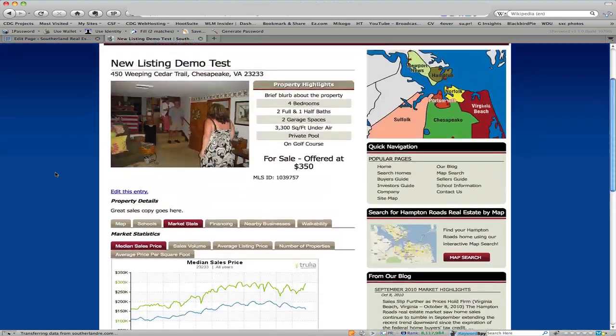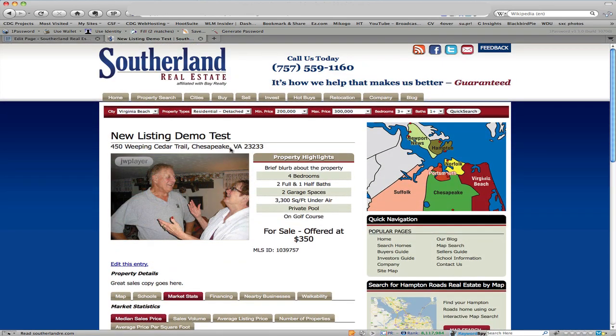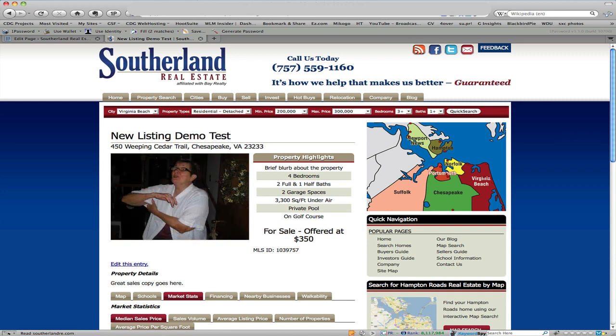And that's it, that's how you enter in a listing using the great real estate pack and WordPress. With that.